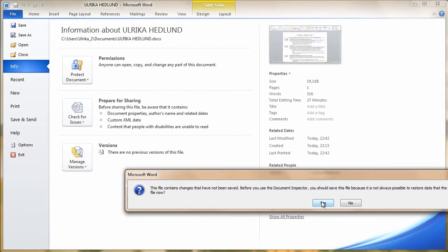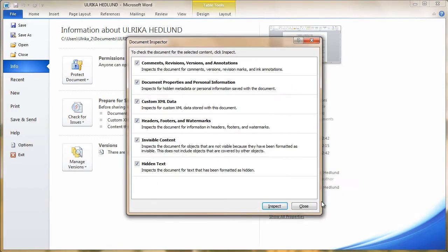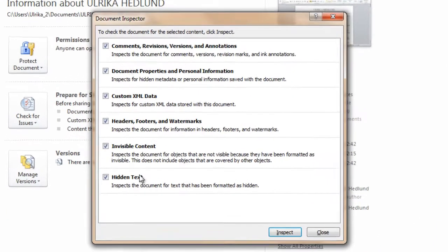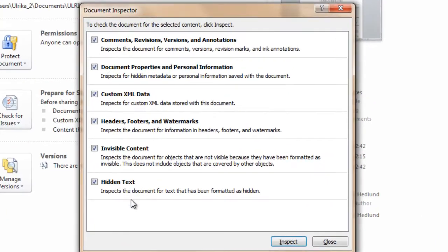First you'll be asked to save your document. The Document Inspector will check to see if there is any hidden data. For instance,